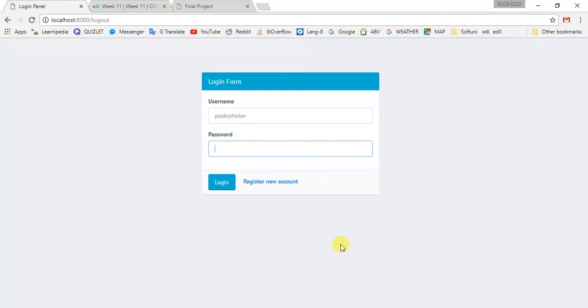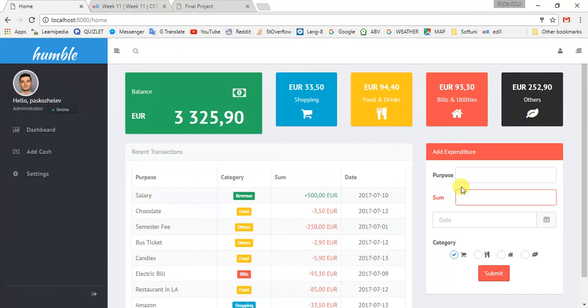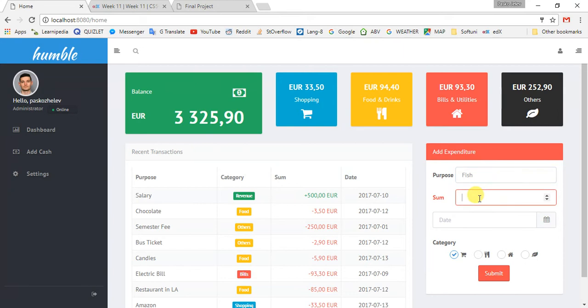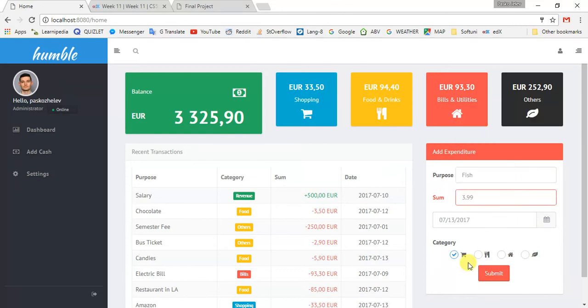Let's login. First of all, this is the main dashboard. You can see my balance, my spendings from the different categories. Let's add another one - let's say fish, and it was 399, it was today, and it was in the category food and drink. Submit, and you can see that the recent transactions table is updated, 399.